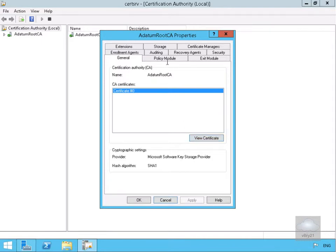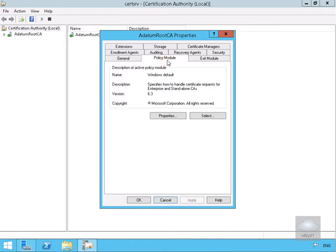If we move along, we've got our Policy Module, and what the Policy Module determines is the action that is performed after a certificate request is received.